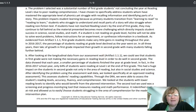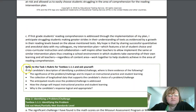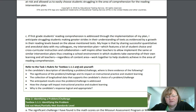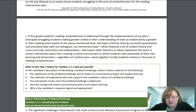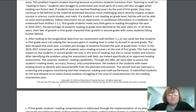So let's look at the rubric. At the bottom of each question it shows the rubric for text box 1.1.1. Ask yourself these questions: you're looking for a significant problem, the impact on instructional practice and student learning, the collection of longitudinal data that supports the candidate's choice of problem or challenge, the anticipated results once the problem is addressed, how the change will impact instructional practice and student learning, and why the student's response is logical and appropriate.